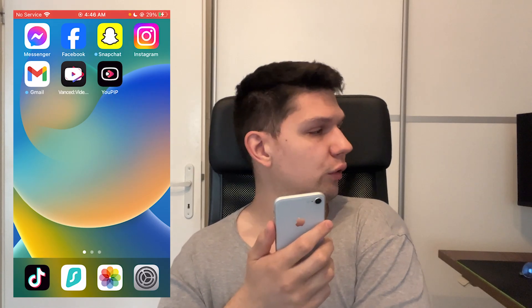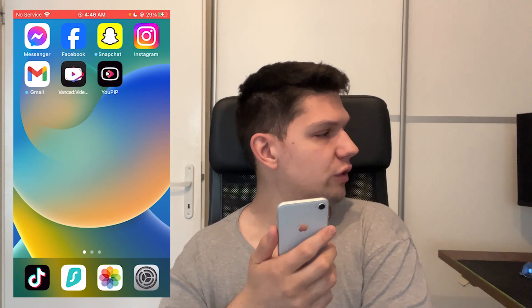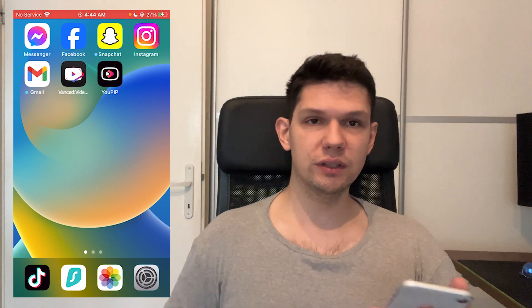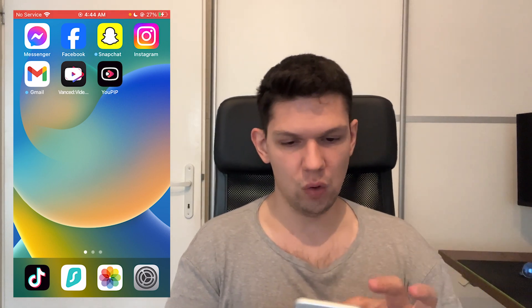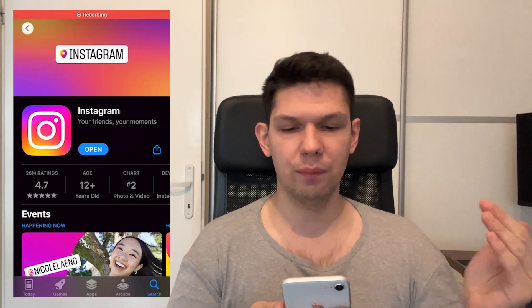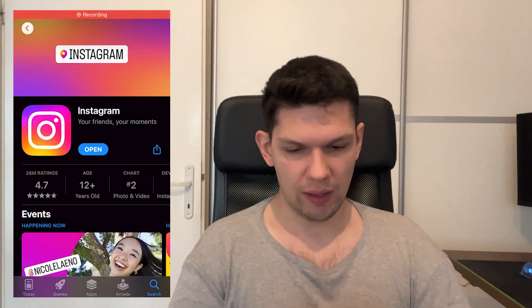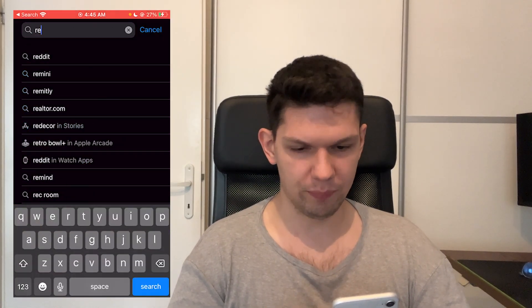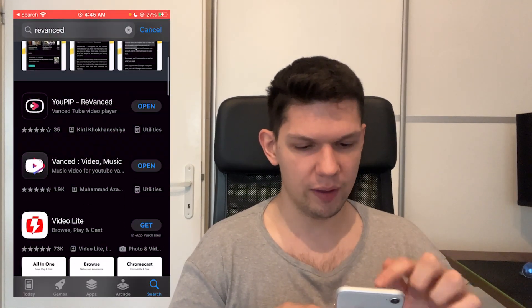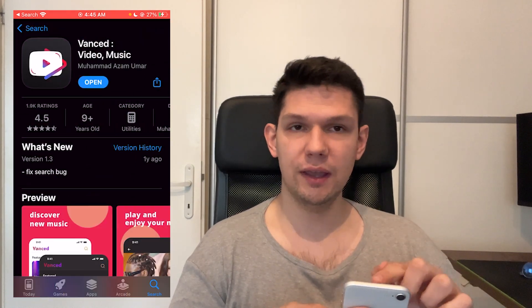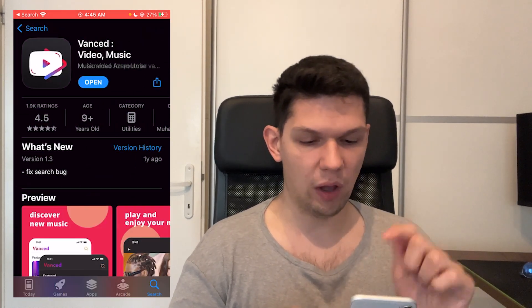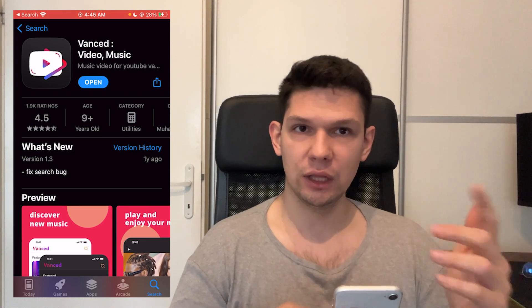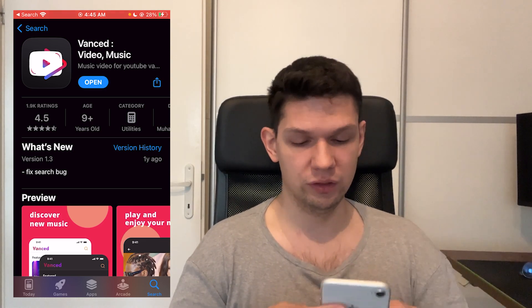Hey, this is Marko and in this video I'm going to show you how to fix the YouTube prevents extended buffering problem. It's pretty simple. The first thing is you open up your App Store and search for the app. If it does say update, you need to update the app and that will potentially fix the problem.